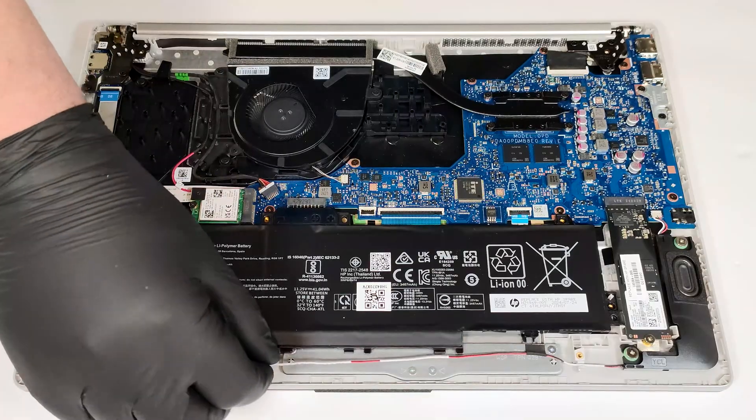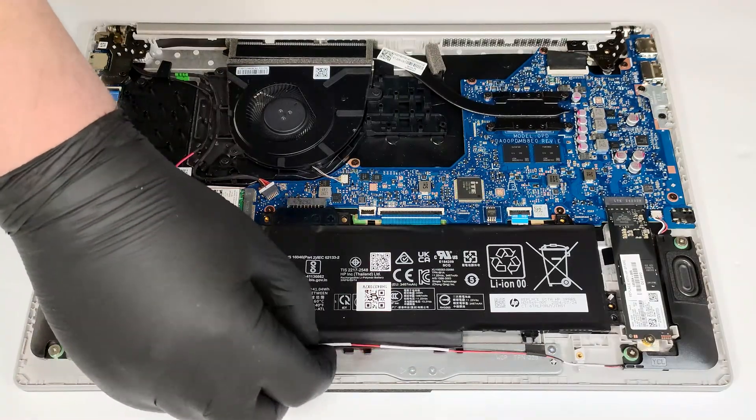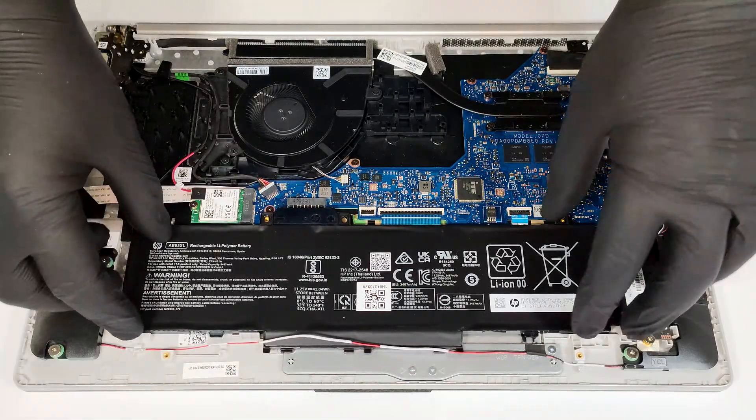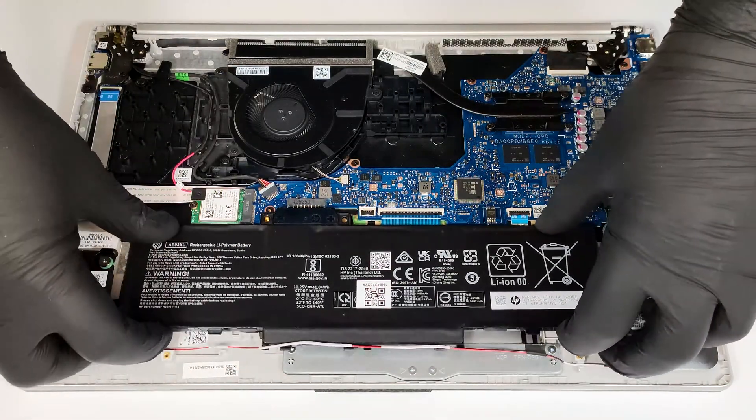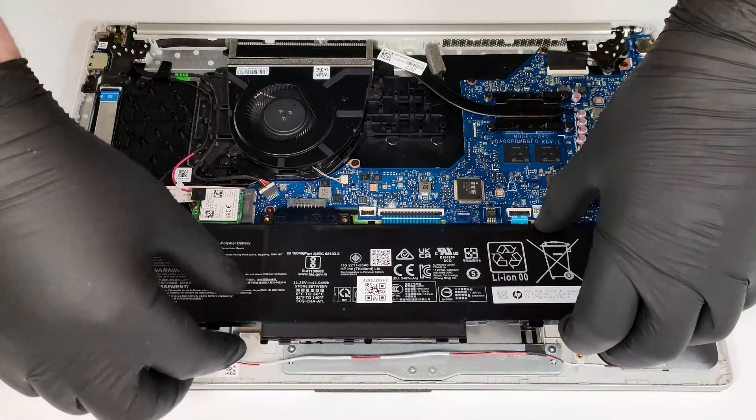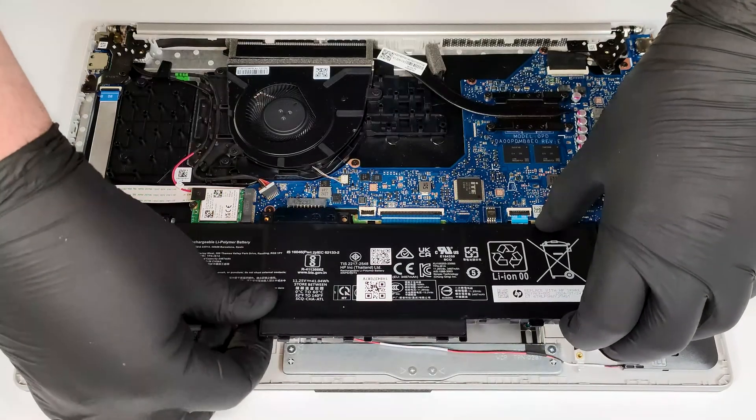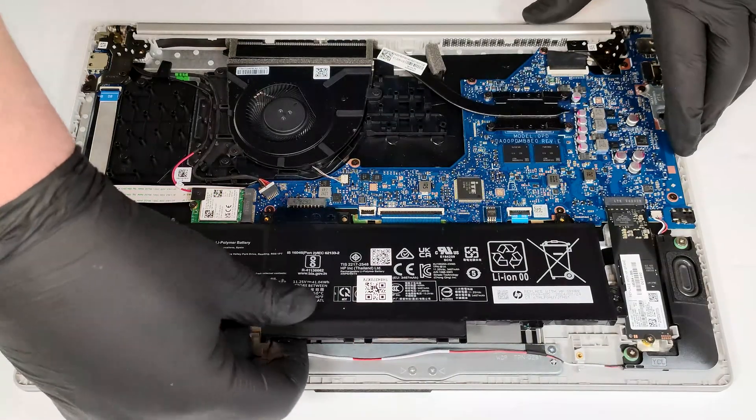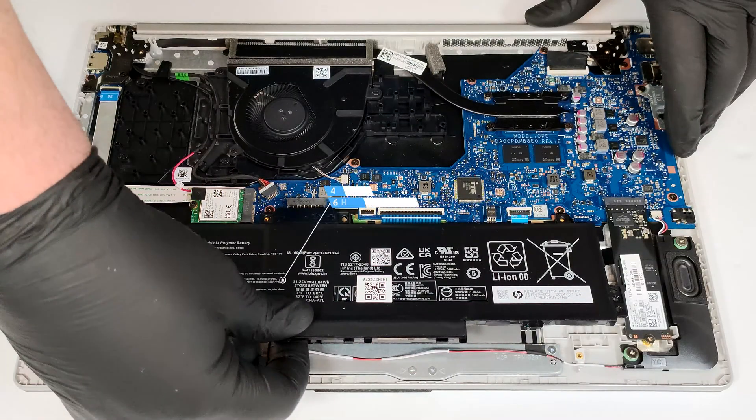Then, untangle the speaker cable from the bottom clips. Now, you can lift the battery away from the base. The capacity is enough for around 6 hours and a half of video playback.